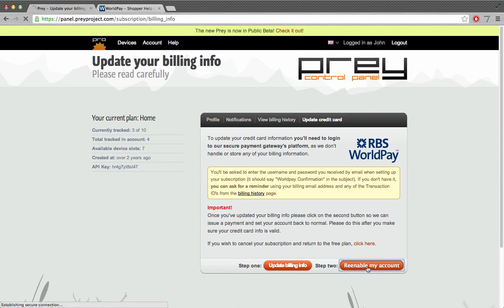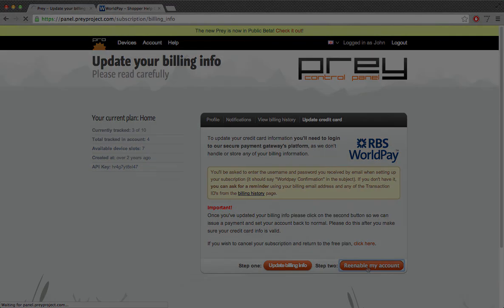Click on the re-enable button. This will instruct Prey to submit your pending payment. You should see a message saying that everything went well. If something went wrong or you have any questions about this process, please send us an email to sales at forkhq.com and we'll be happy to help you out.